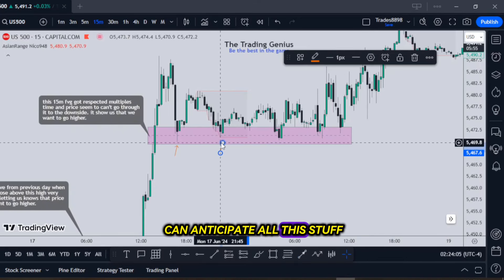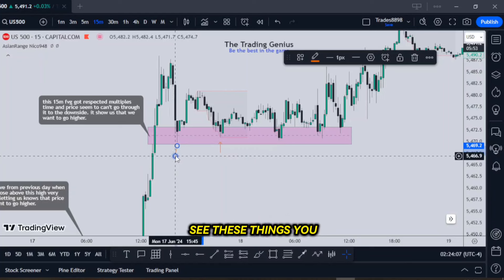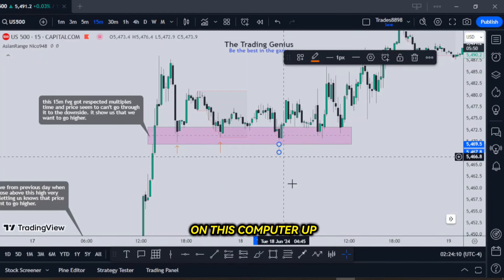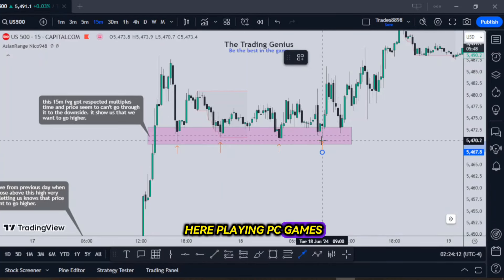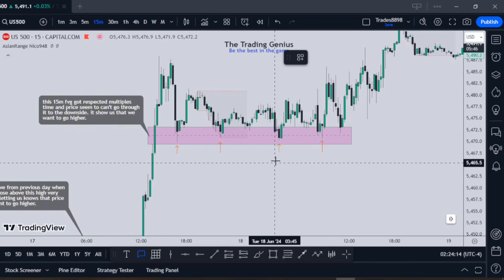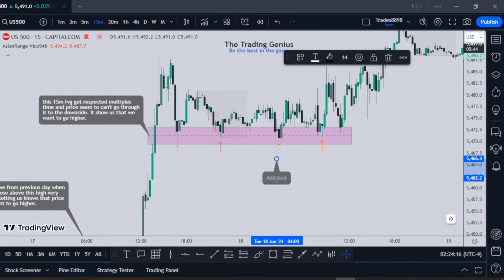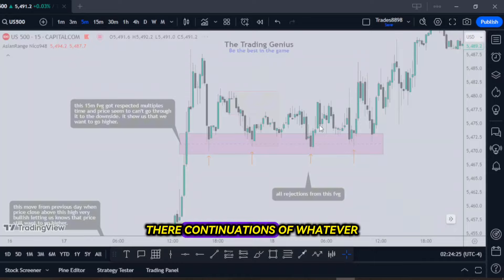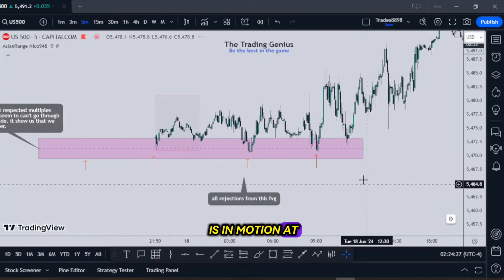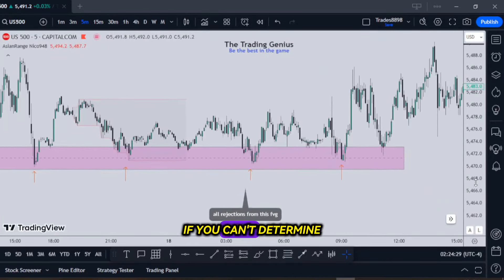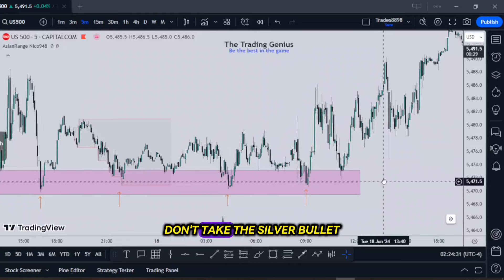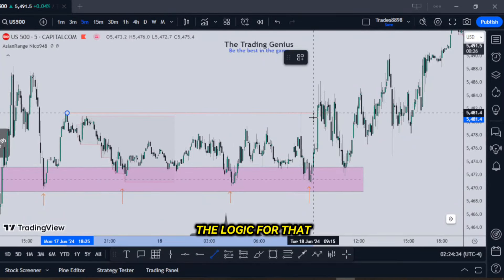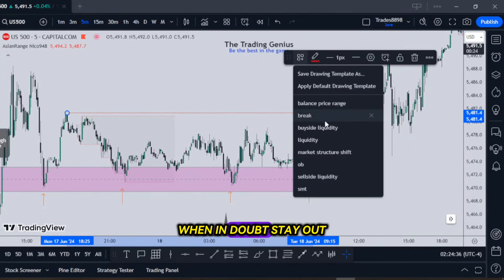You see how you can anticipate all this stuff? But you have to see these things. All of these individual times of the day, the silver bullets are always continuation — continuations of whatever is in motion at the time. If you can't determine what is in motion, don't take the silver bullet. How's that for logic? It's simple, isn't it? When in doubt, stay out.